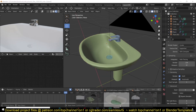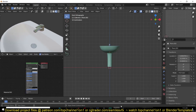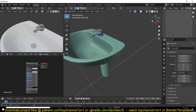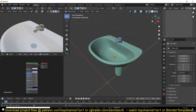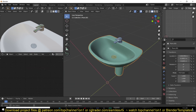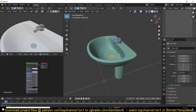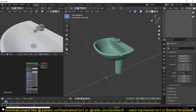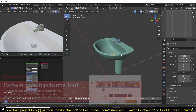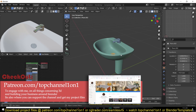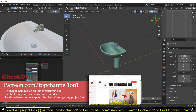I have duplicated this project without the fluids so that we have a sink, a tap, and this drainage system here. If you want to get this project file, you can get it on my Patreon page so that you can follow step by step.